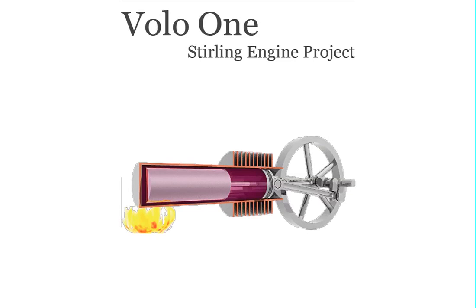So we're going to start today with a little look at the thermo analysis and then we're going to get into where we're at on the manufacturing and creating parts to move the engine into reality.